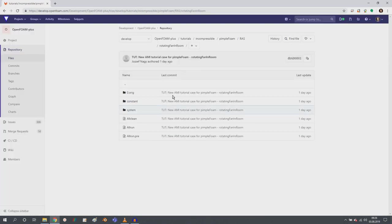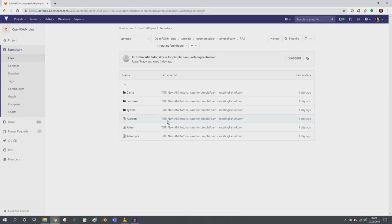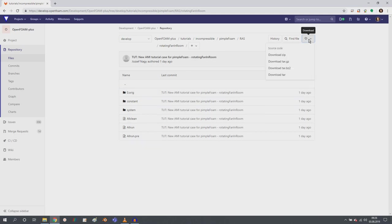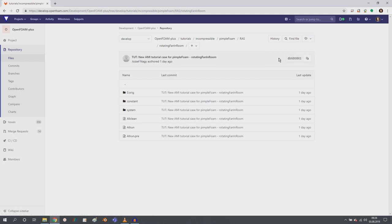If you click this link, this is the current development version in August. So if you don't have 1912 yet, because you're watching this video before the release of 1912 in, I don't know, September or October, 2019, then you can get this tutorial by going here to download and downloading the zip file. This will download not only the tutorial, but the entire development version.